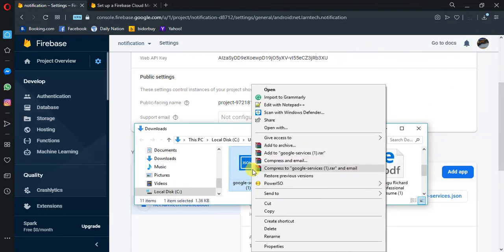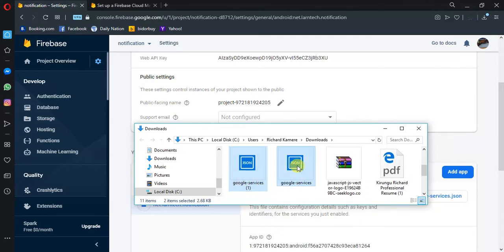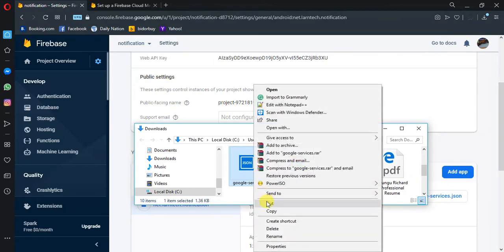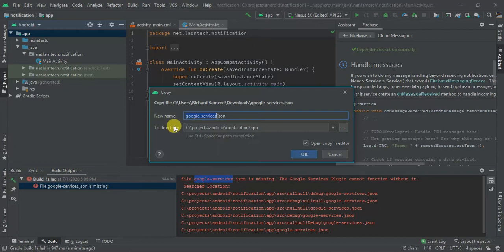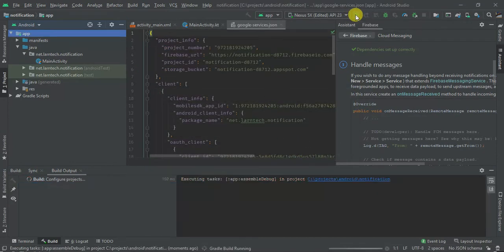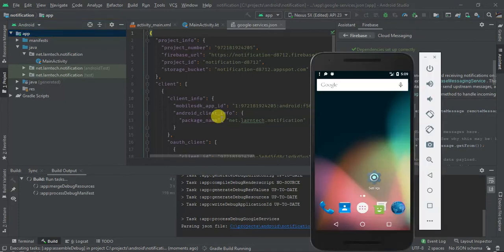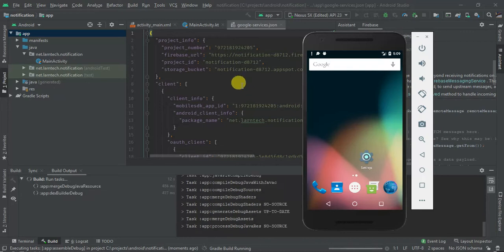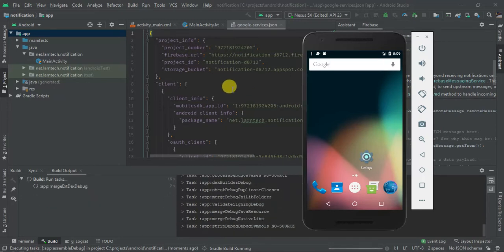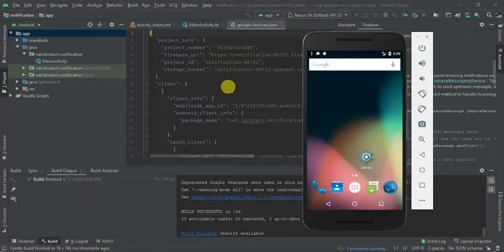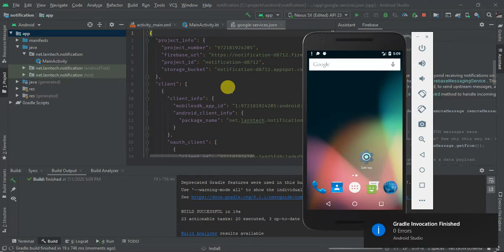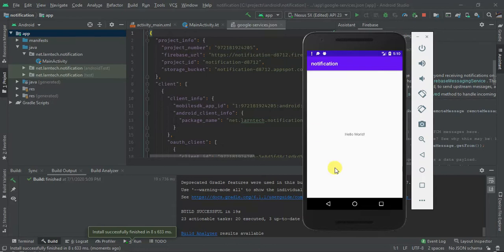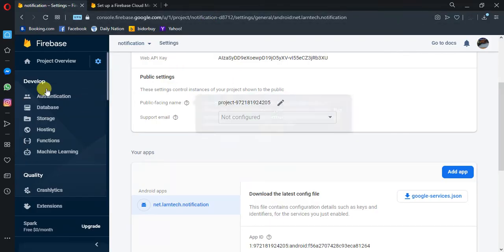I have it — let me delete both so that I can download a fresh one. Download it, copy it, and paste it in your application folder. Let's build again and see what we have — the app is building, the Gradle is running. The app is installing — let's see. Now it's launching, so we are going to try and send our first notification. I'm going to go to Cloud Messaging.